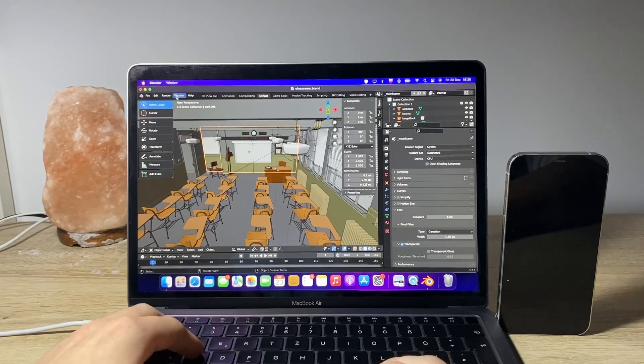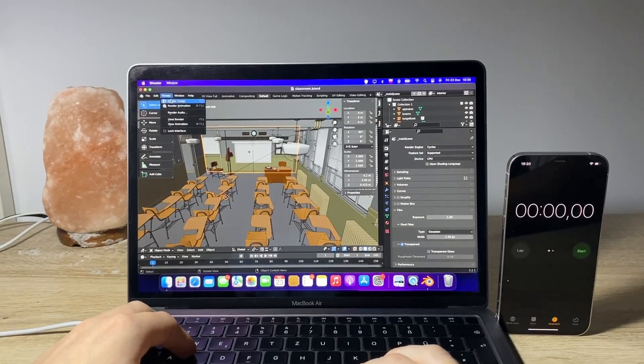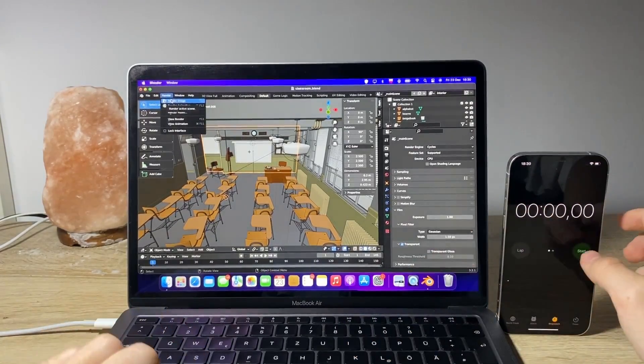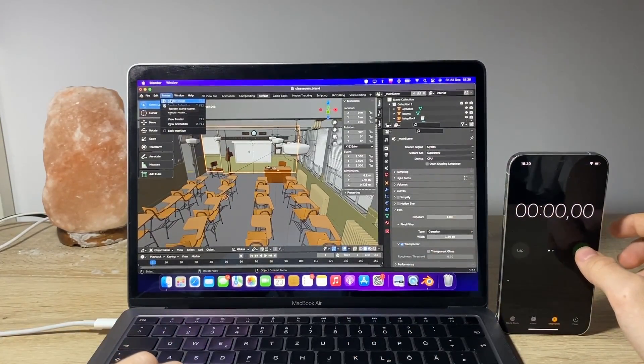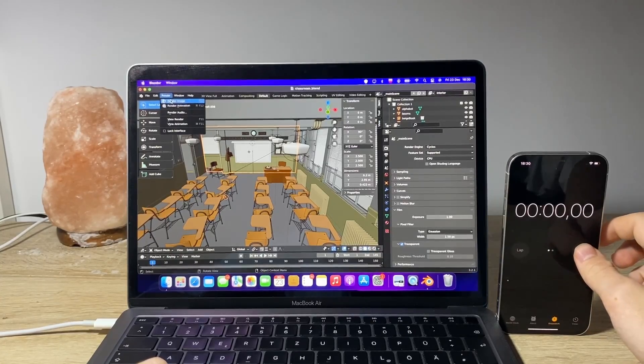Now let's try rendering it, of course. Render, image render, 3, 2, 1, let's go.